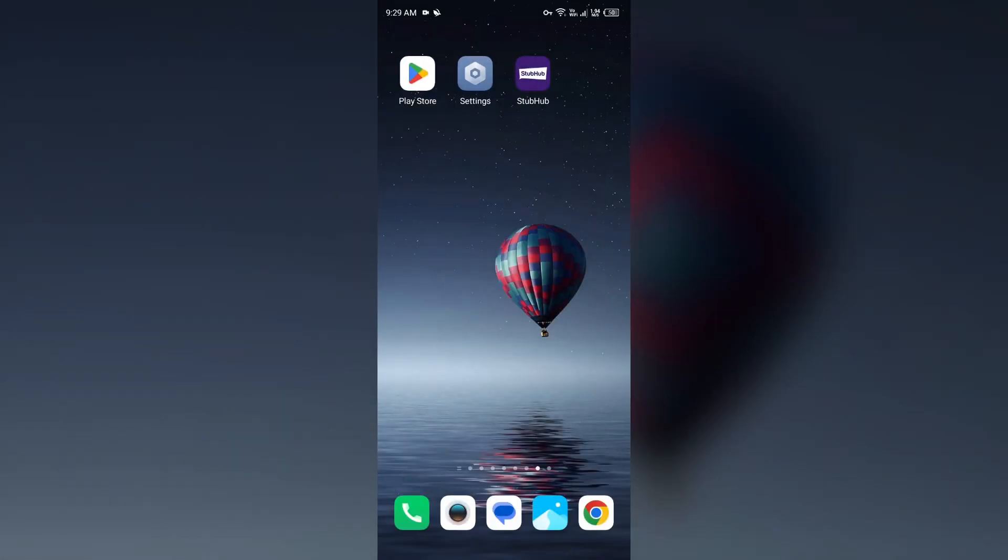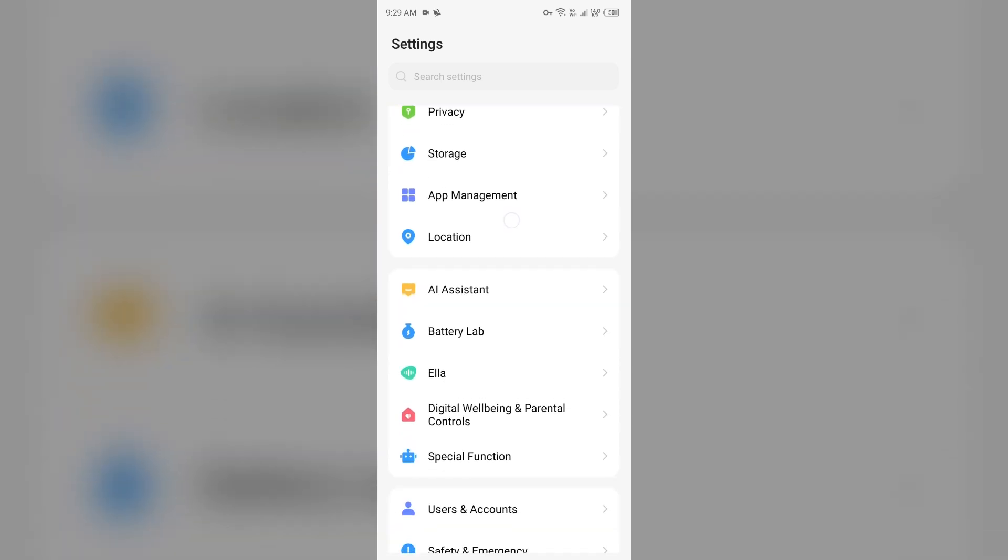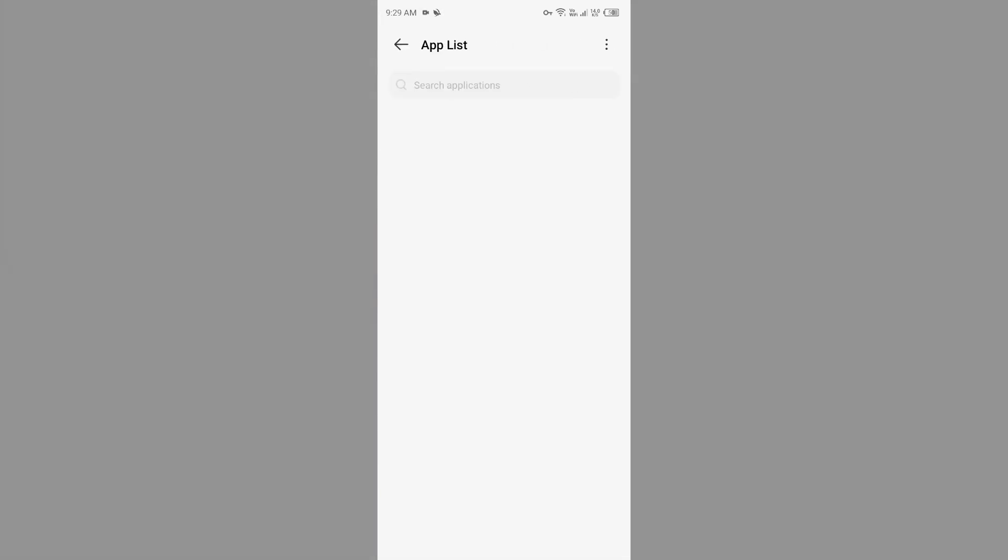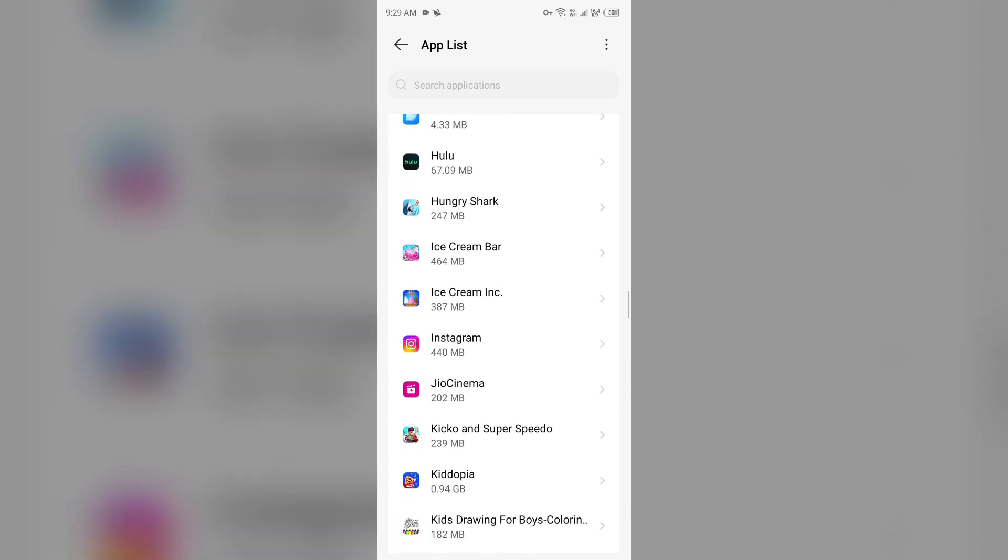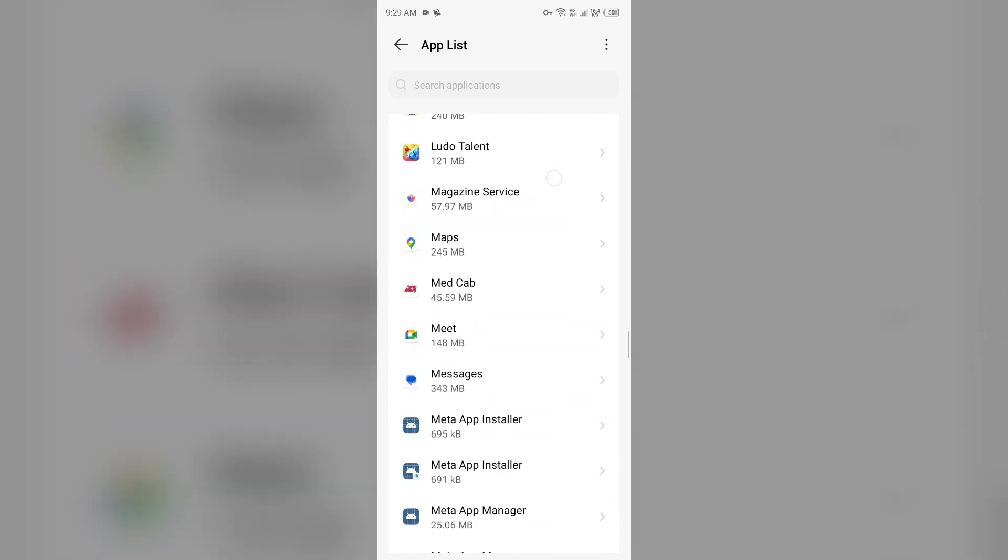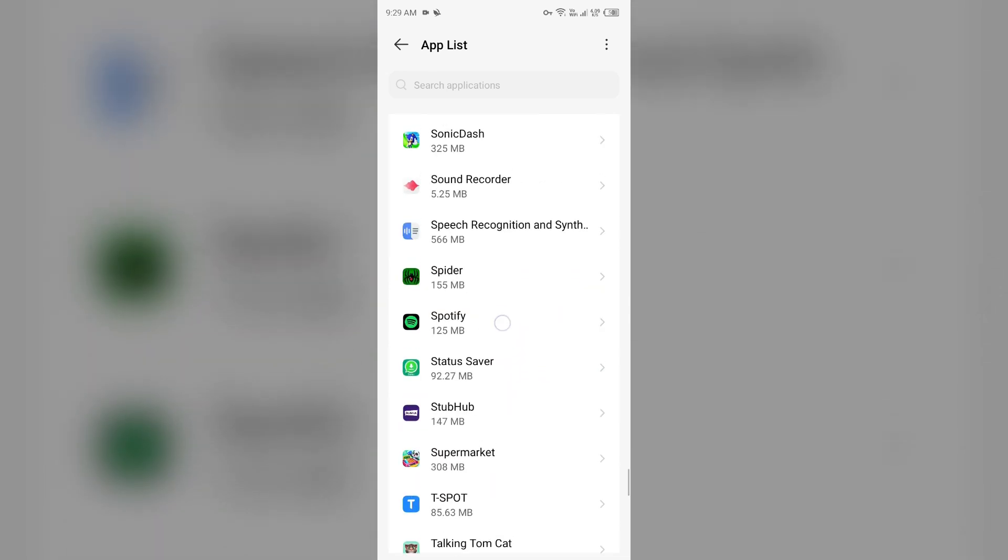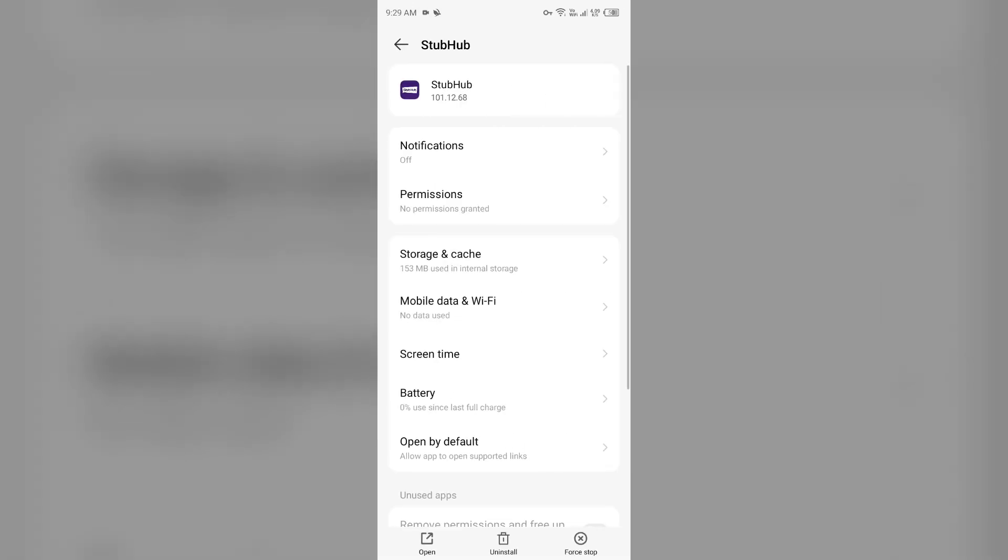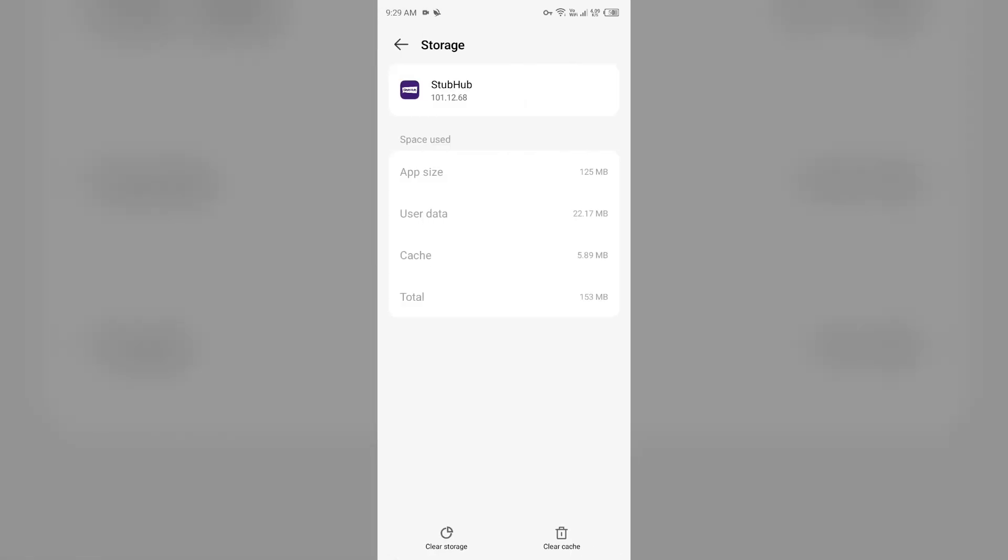Second last solution to fix this problem is clear the app caches. Clearing the app caches can also resolve performance issues. To clear the StubHub app caches, just open your device settings and then navigate to the app manager or apps. Then select the StubHub app from the app list, then click on storage and caches, and then tap on clear caches to clear the app caches.